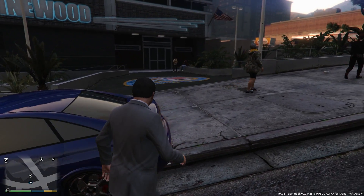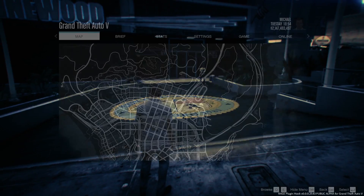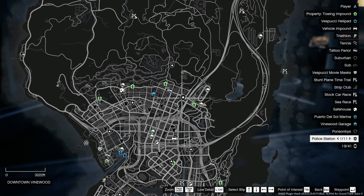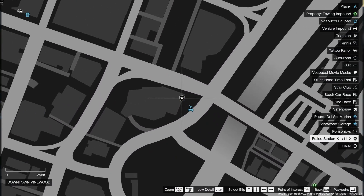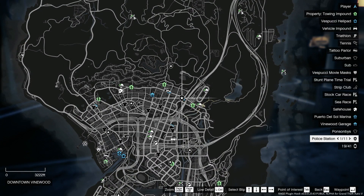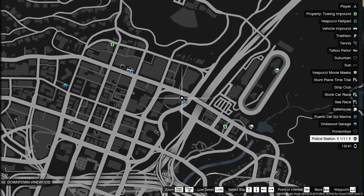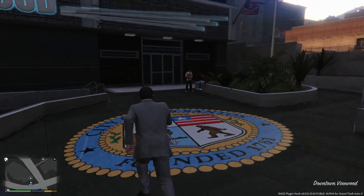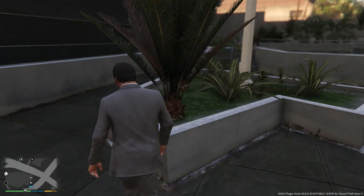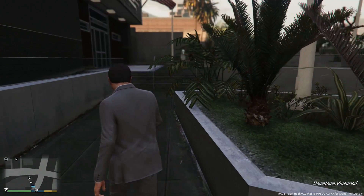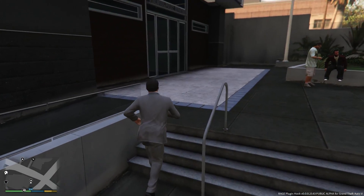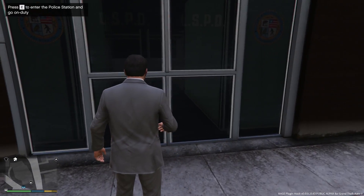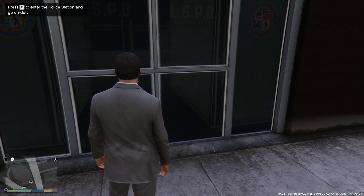Now on to how to actually play LSPDFR. You'll notice that unlike GTA 4 with LCPDFR where you had to press Alt P to initiate the mod, with LSPDFR the mod already loads up. When the game has started, you'll see these little badge icons on the map at police stations where you can go to get started. Drive to one of these badge locations on the map and walk up to it and push E.